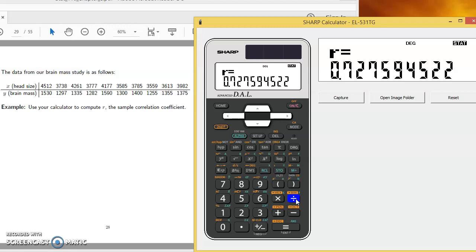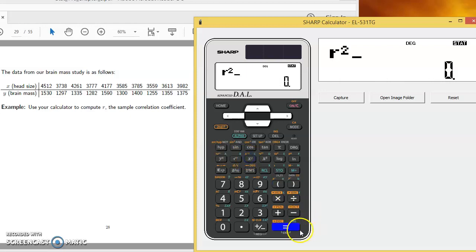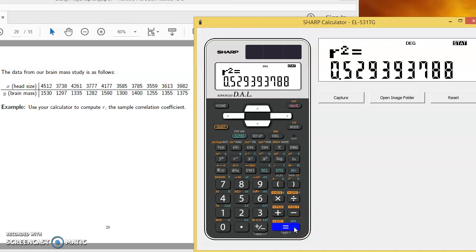If I were interested in r squared, now that I have r, I can find r squared just by squaring it. And so for the brain mass data, r squared is 0.529. So you could say 52.9% of the variation in brain mass is being explained by this linear model, this linear relationship with head size.